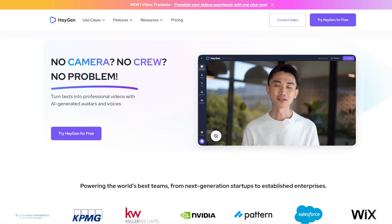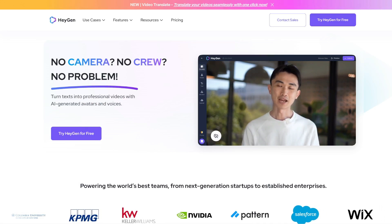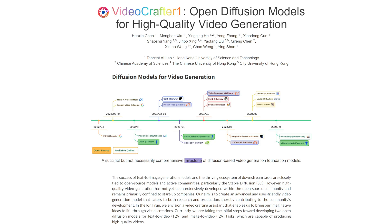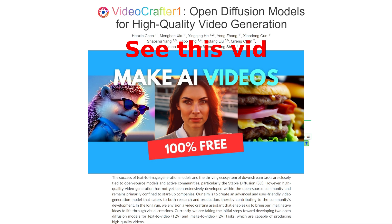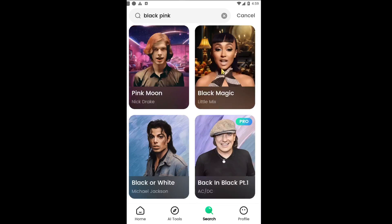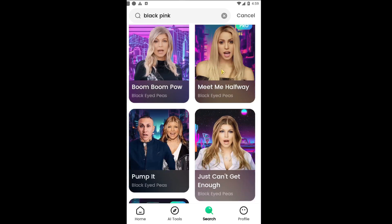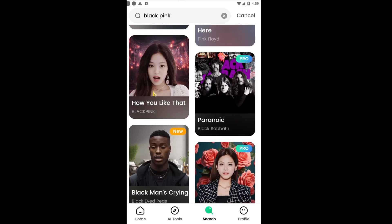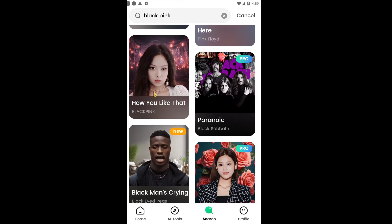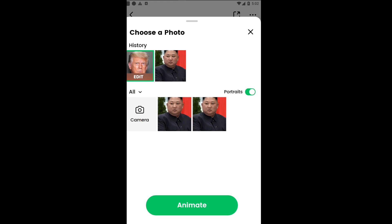Previously, we've already introduced a few talking face tools for you, such as Heijen and this free one called Videocrafter. However, the tool I'm going to show you today is a mobile app and it already has some preset songs for you, so you can easily turn a photo into a singing video just in one click.